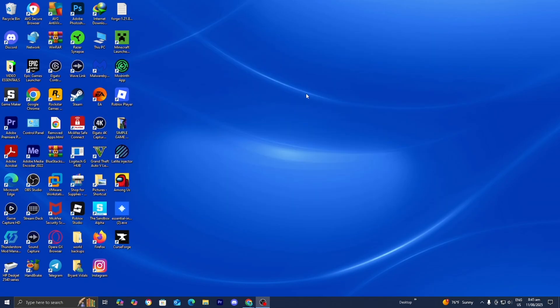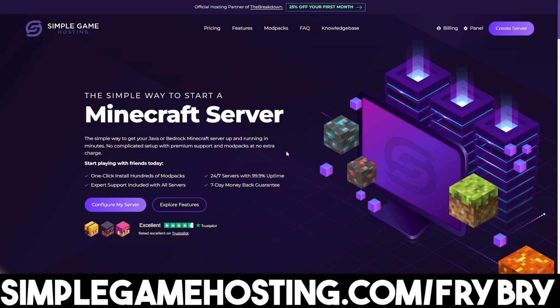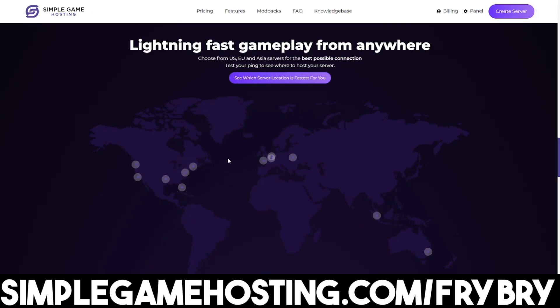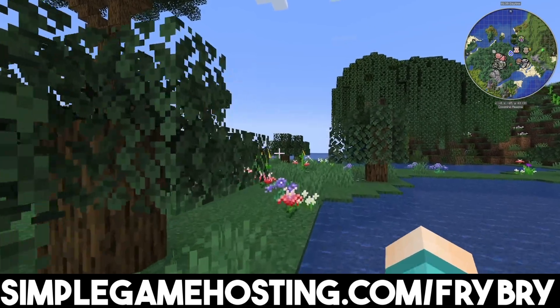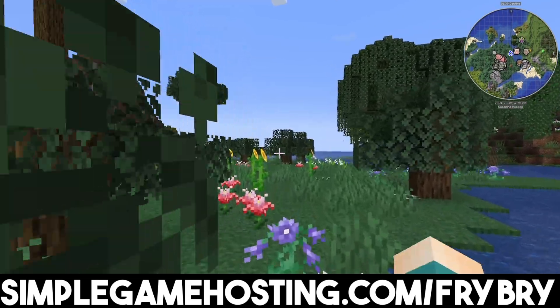If you've been finding this video helpful so far, consider checking out our partners over at Simple Game Hosting. Simple Game Hosting offers affordable and high quality Minecraft servers where they make it incredibly easy to host your very own server.